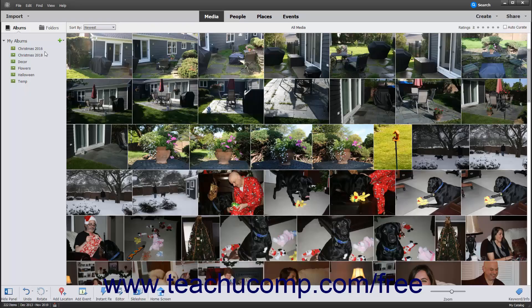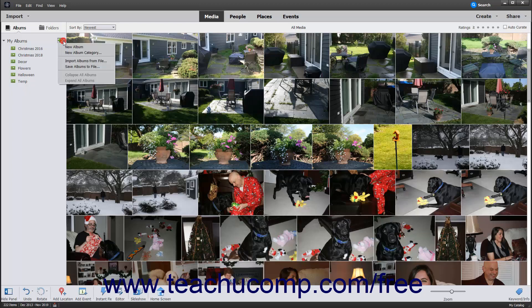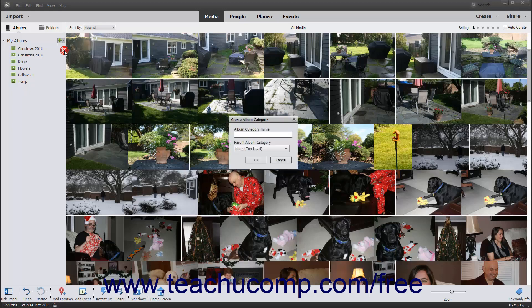One way to manage albums in the organizer window is to click the black drop-down arrow to the right of the Create New Album or Album Category button, which looks like a green plus sign within the Albums and Folders panel, to display a drop-down menu of choices. To create a new album category, select the New Album Category command from the drop-down menu to open the Create Album Category dialog box.